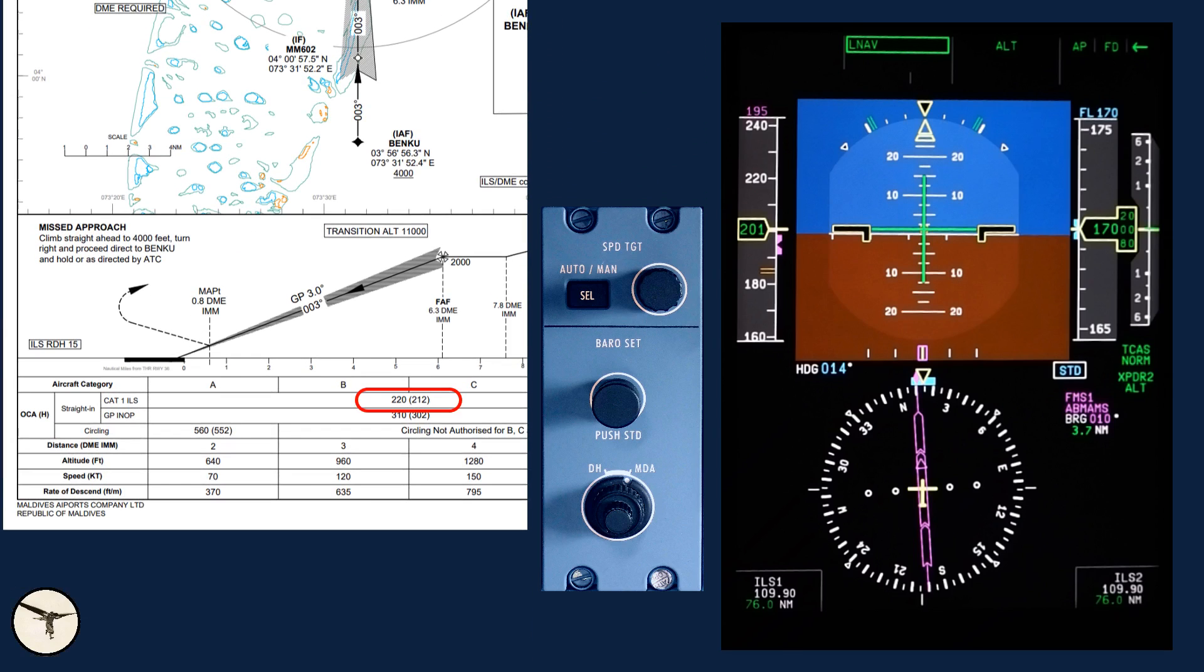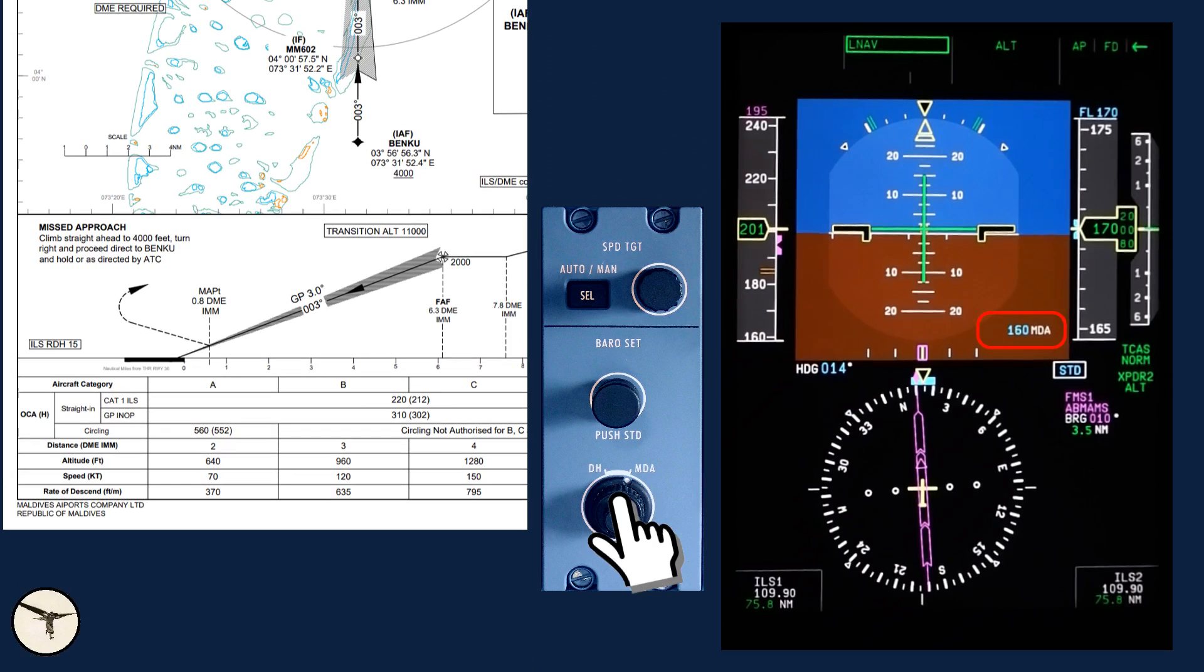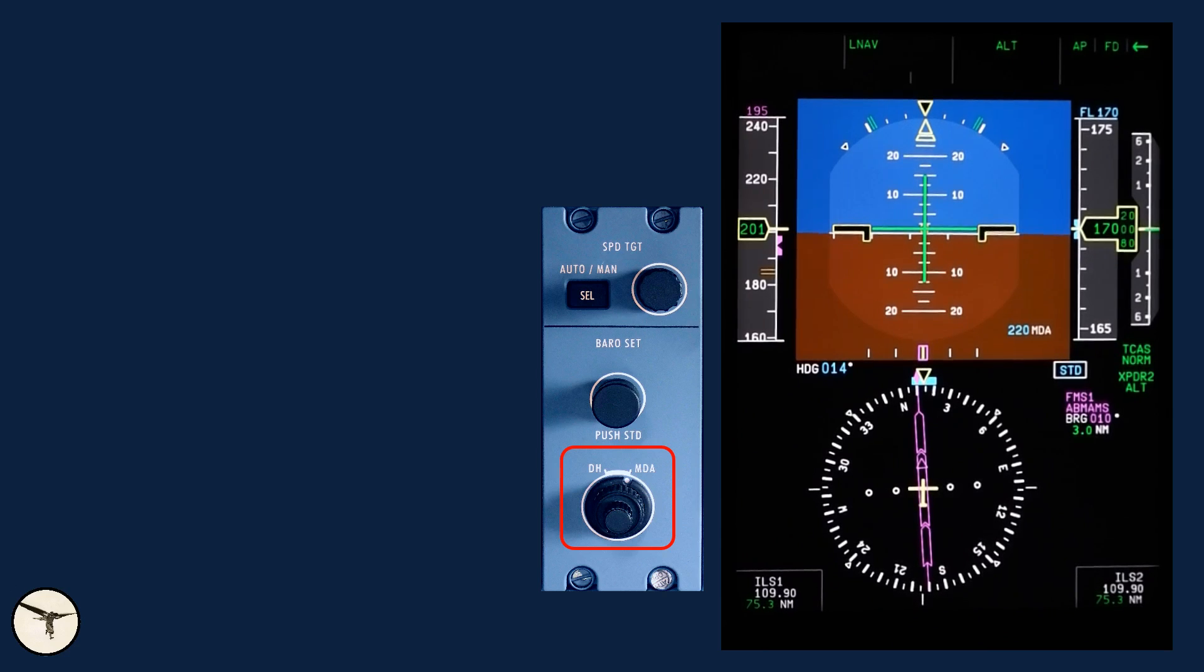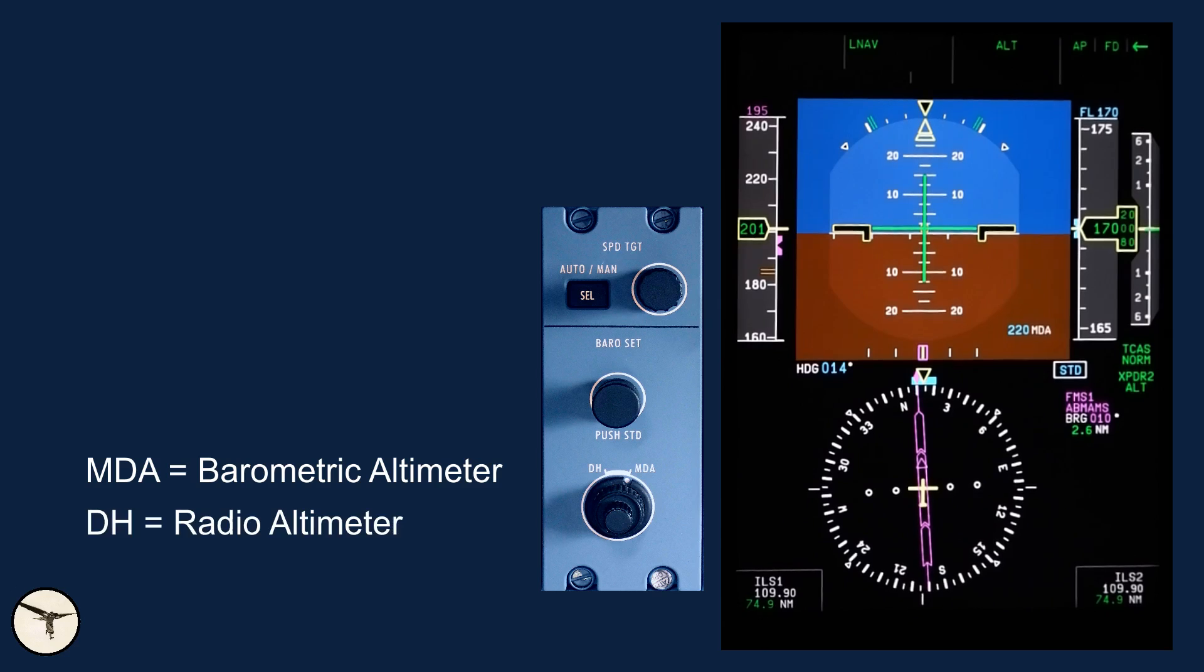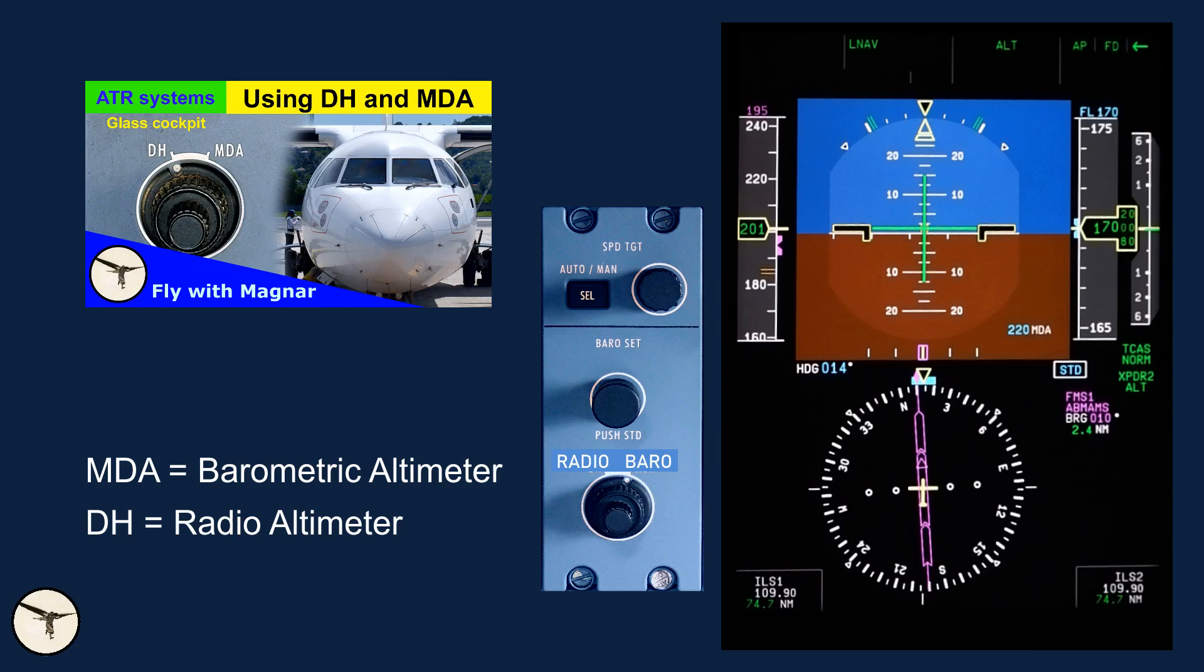Minima is 220 feet. You may find it strange that MDA is used to define minima for an ILS approach, but on ATR aircraft, the label MDA means barometric altimeter and DH means radio altimeter, which is only used for ILS CAT2 approach. A better label would have been radio and baro. This video explains it in detail. You find the link below.